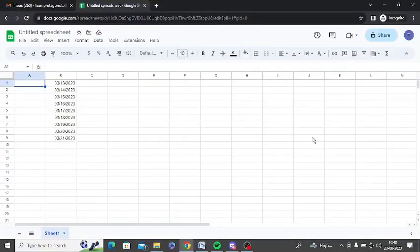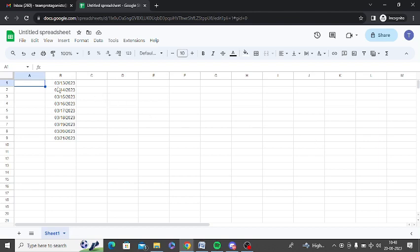How to customize date format to DDMMYY in Google Sheets. In Google Sheets I have written dates. You can see that first month, then date, and then year.